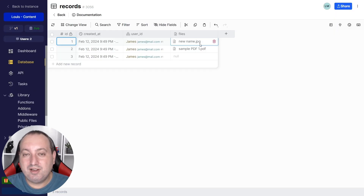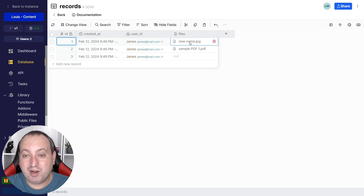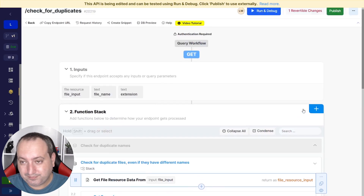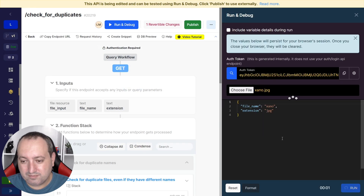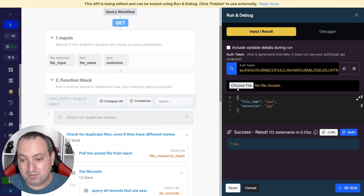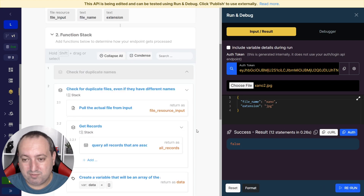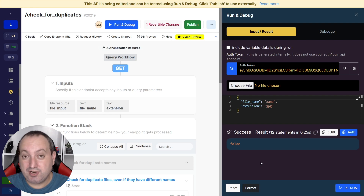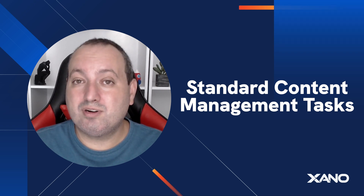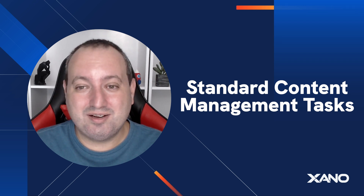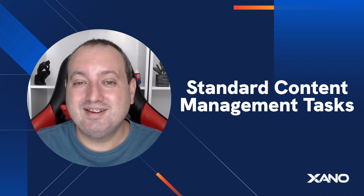Let's take a final look at the database. We now have 'new name.jpg', which was previously 'xeno.jpg' after renaming. Let's try to compare that file to see if it returns true — meaning it already exists. We choose the file 'xano' and run: it's true, so we already have this file in the database. Now trying 'xano2', which is a different file: false — it's not in the database. And that's how you implement a check to avoid duplicate uploads. If you have any questions, leave them in the comments below. You can access our community at community.xano.com. Don't forget to subscribe for more tutorials like this, and see you in the next video.